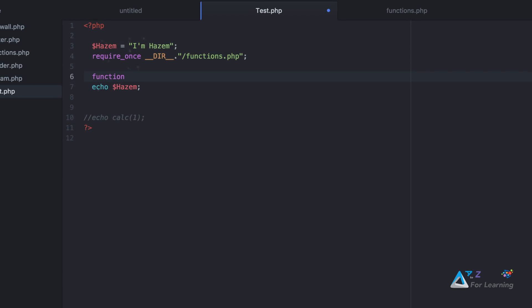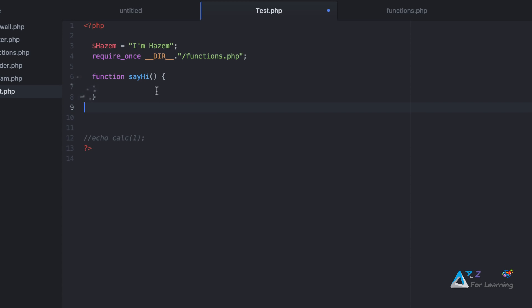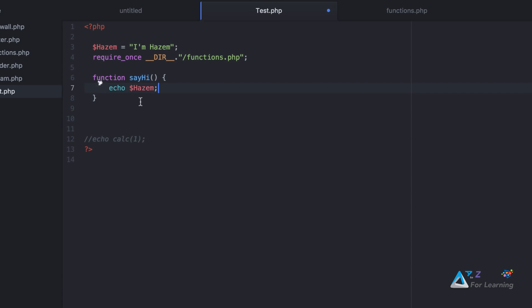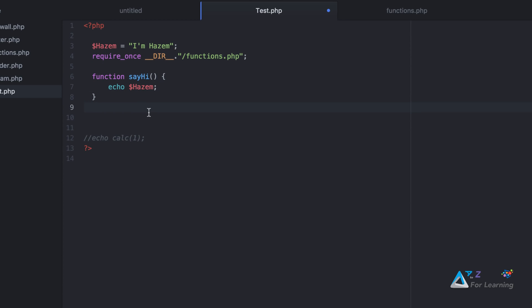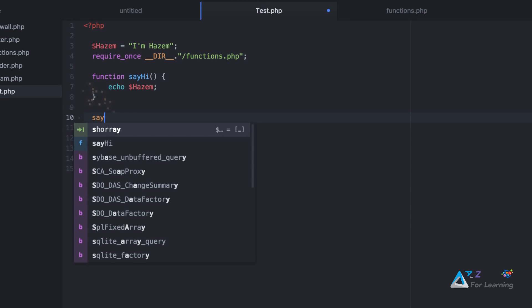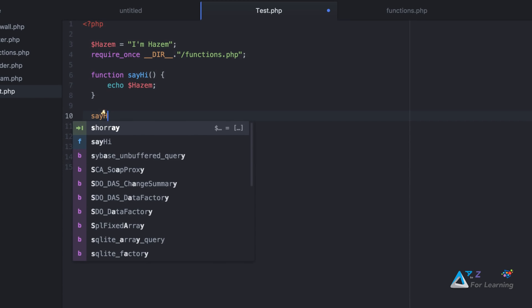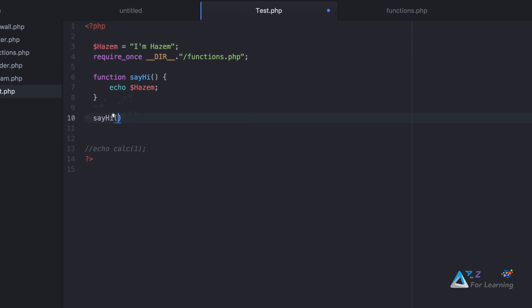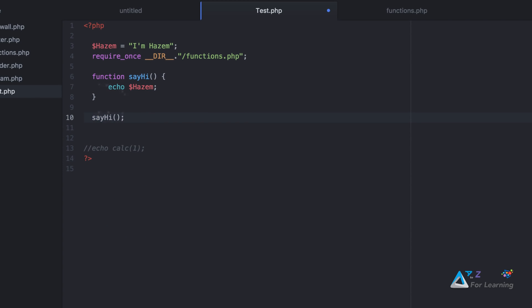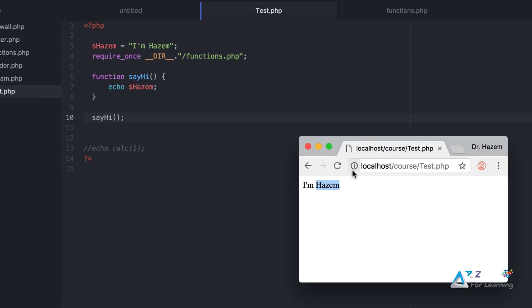Then I'll call it Hasem. Then I'll call it sayHi. SayHi. Let's see what happens. Why?